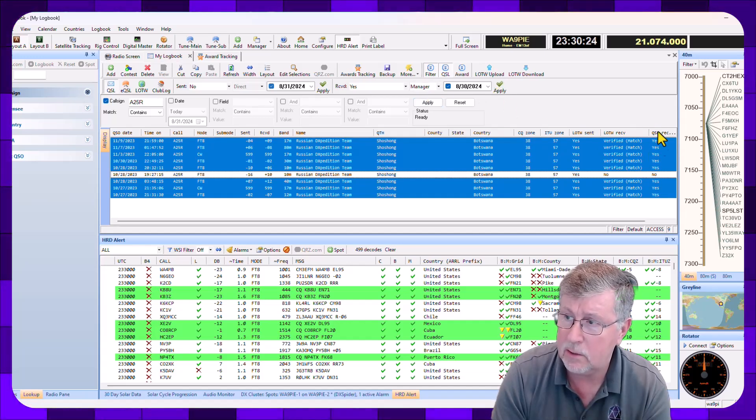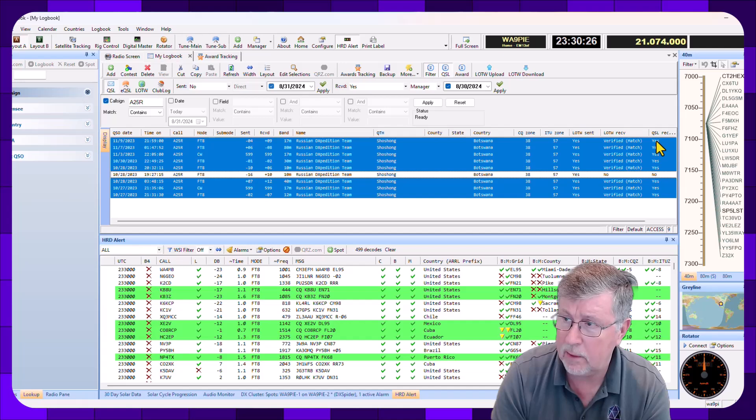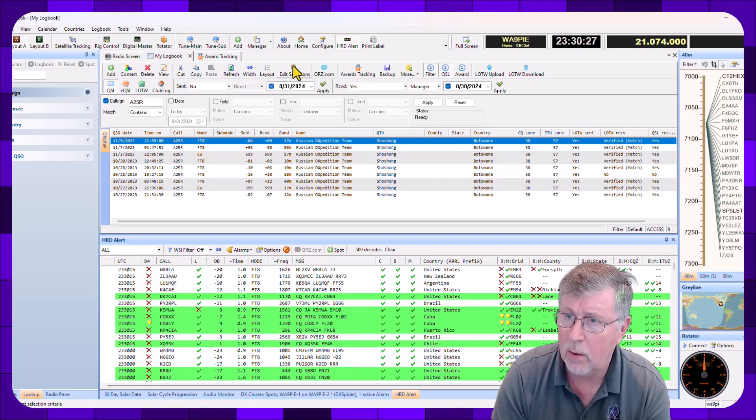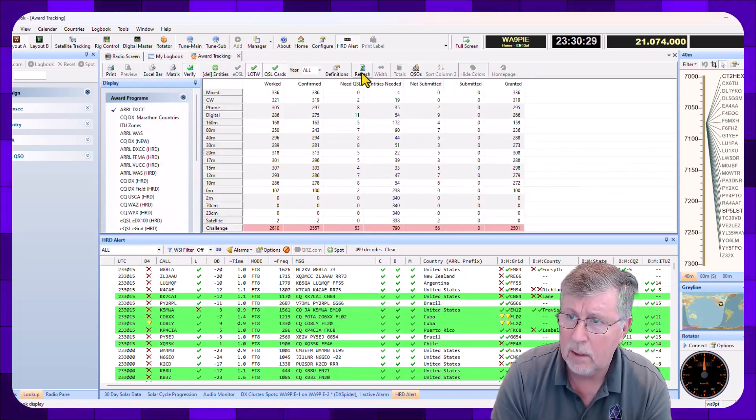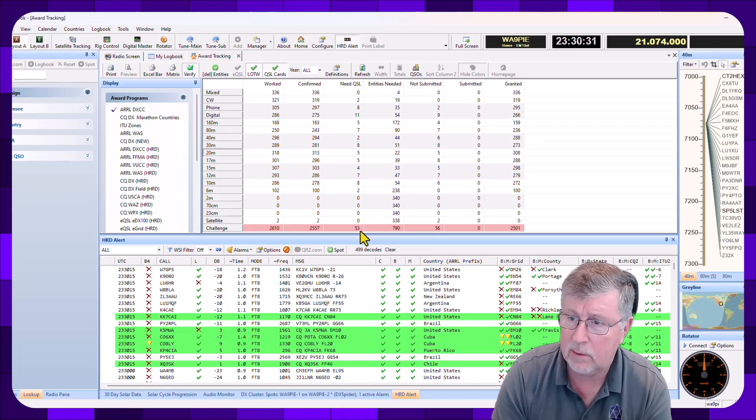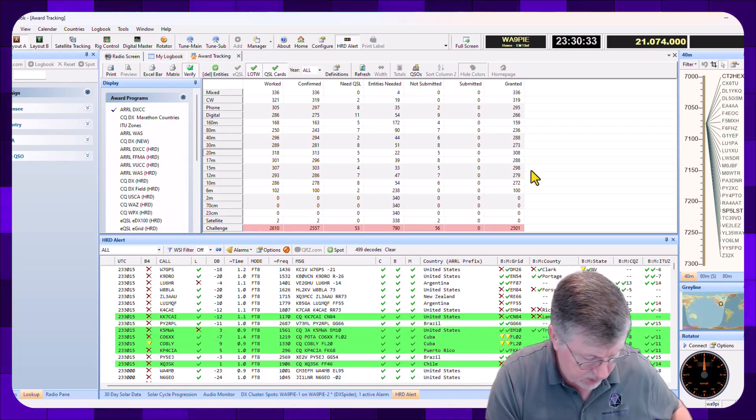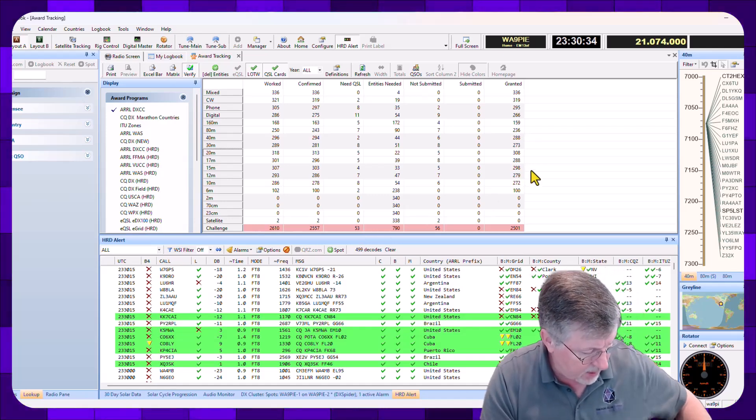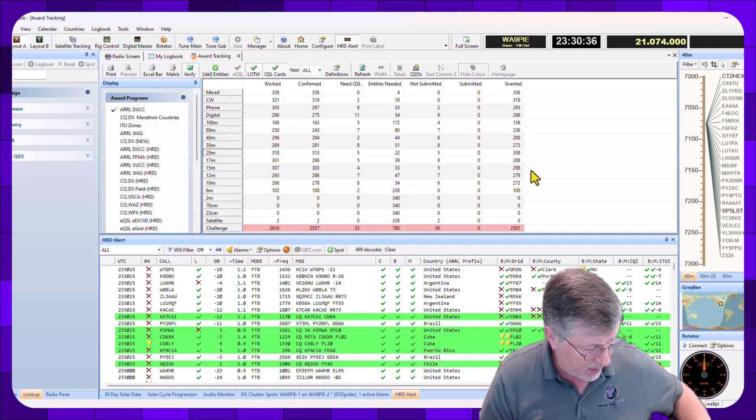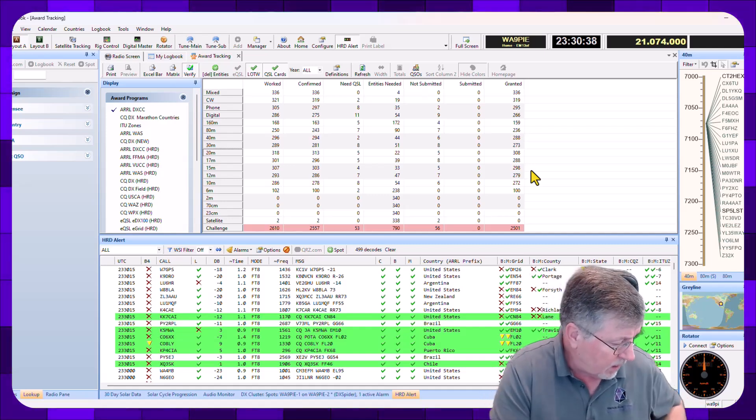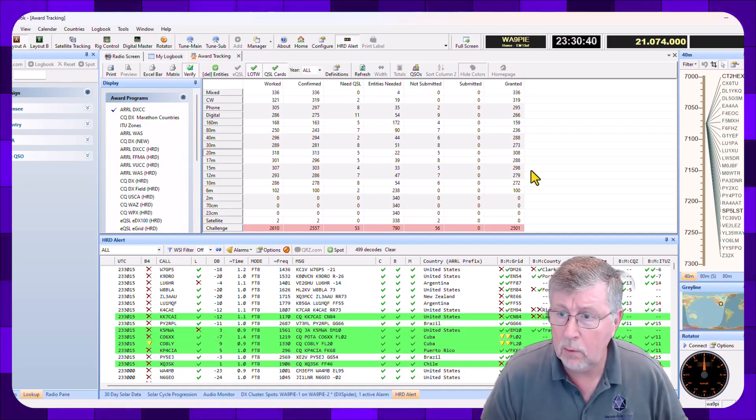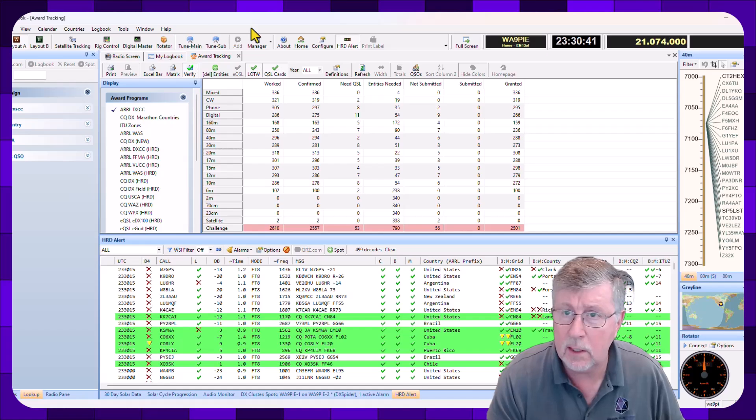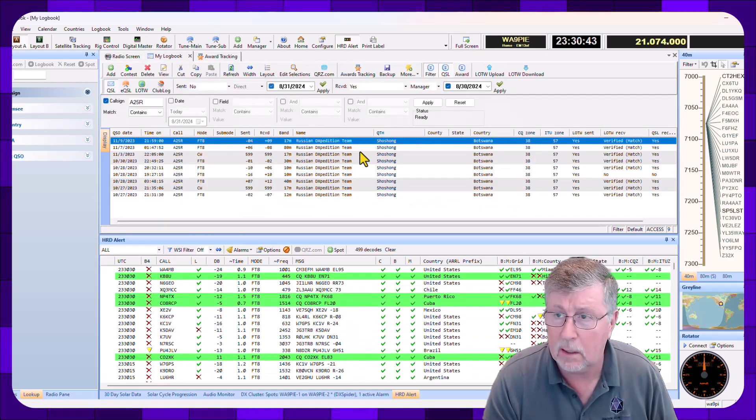And you can see the Yes showed up in all these columns. So if I come back over here, I'm going to click Refresh. I'm still at the 53. So that one doesn't need to go in the stack for the card checkers. And I'm good. So I got two new QSLs for countries that I needed to confirm.